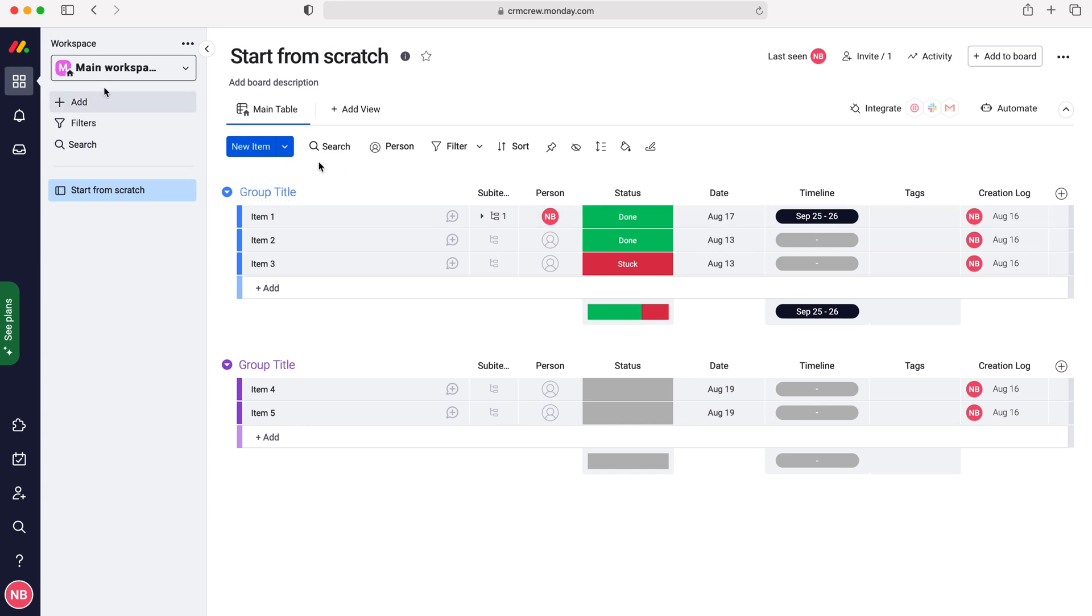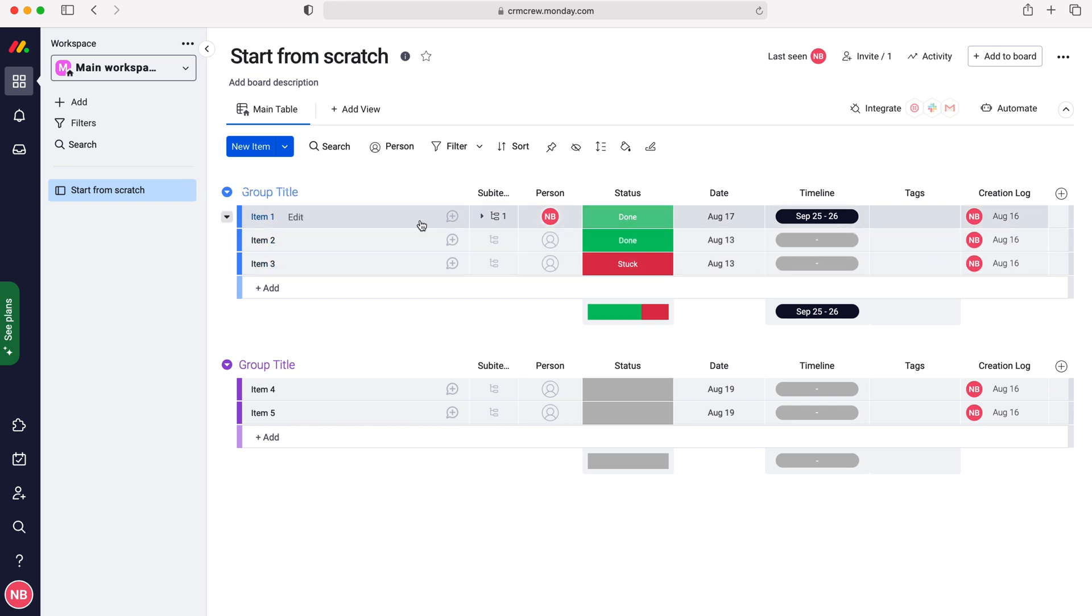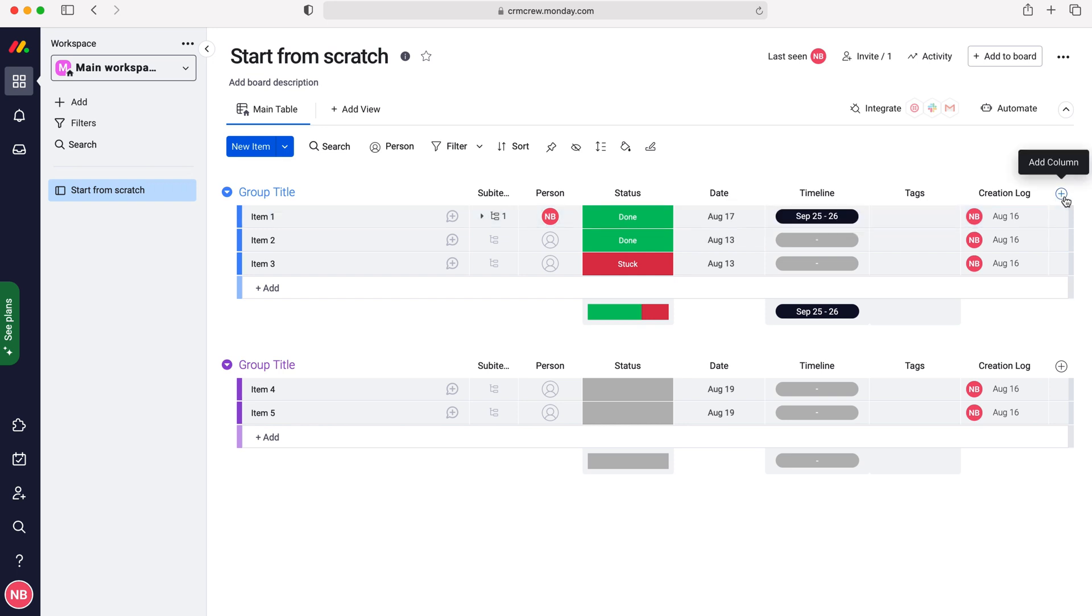I'm going to use this particular workspace and this group. You do need to decide which group you're adding the links to. As you can see here we have no links in our columns. In order to add one we need to go to the plus add column button on the right hand side here.